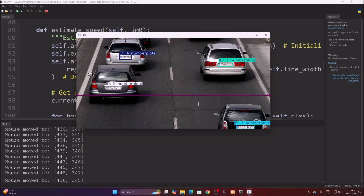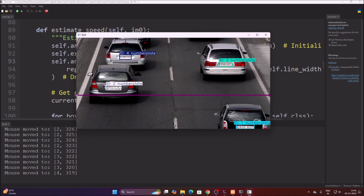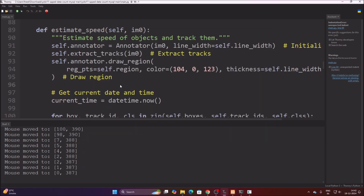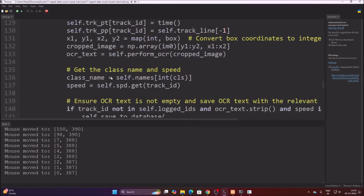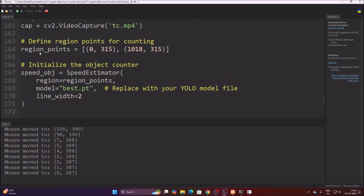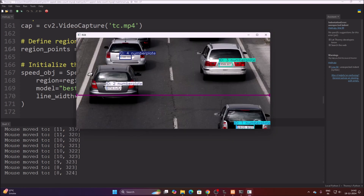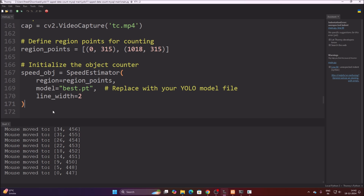To set the line coordinates, simply move your mouse cursor over the video frame and the shell will show you the X and Y start point. Move to where you want the line to end, and note the end X and Y. Then mention these region points in the while loop — the start point and end point — and the line will be drawn.